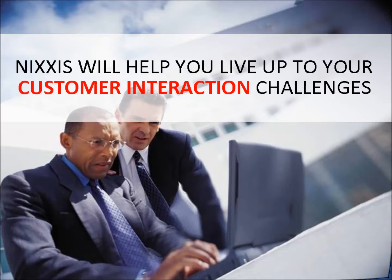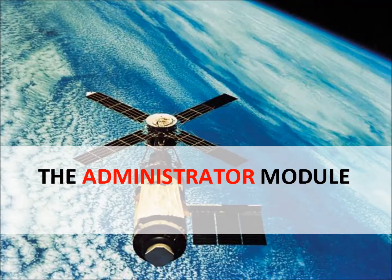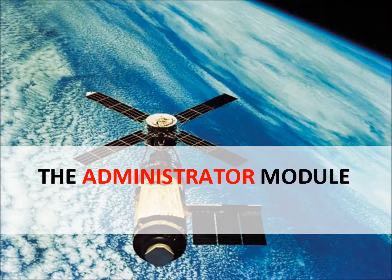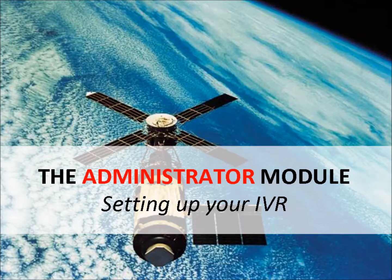Today we will take a closer look at the different possibilities to configure the operations of your customer contact center. In this fourth video on the administrator module, we will see how to configure your interactive voice response systems or IVR.